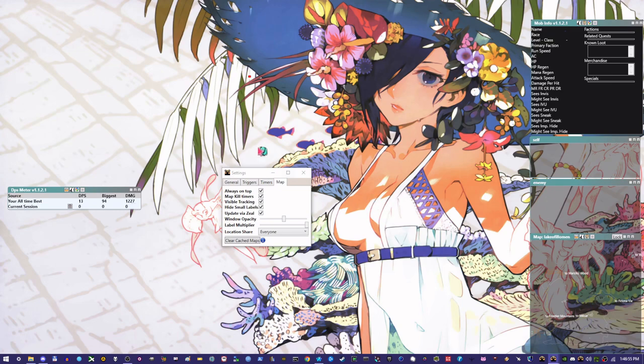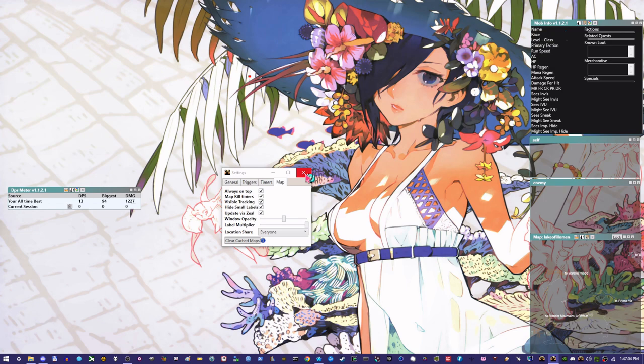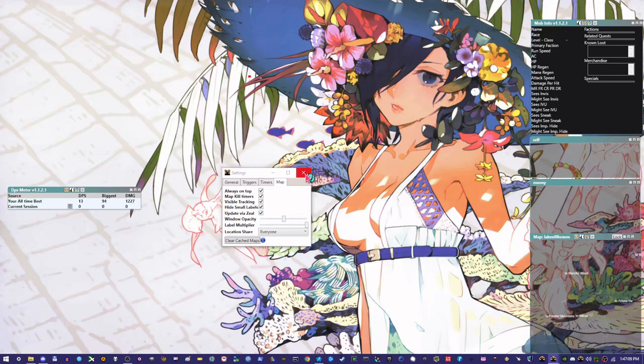So anyways, all you have to do from this point is open up Zeal and then run Quorum and log in and start playing. You should start seeing the data start to populate pretty much immediately. There's not much else to it.